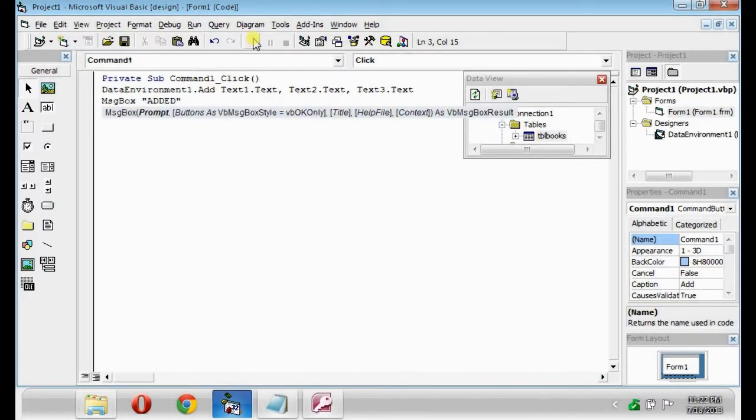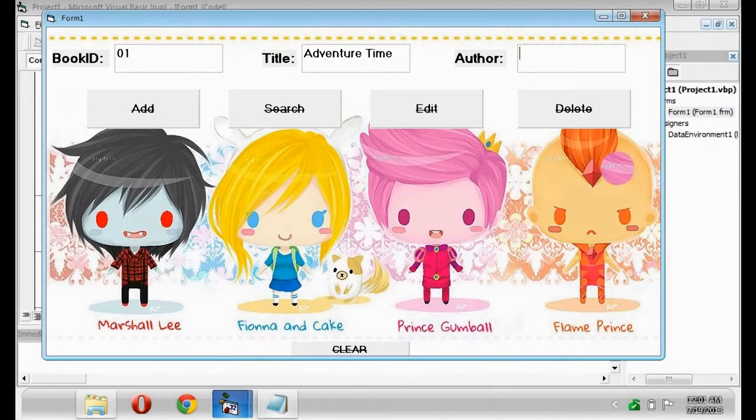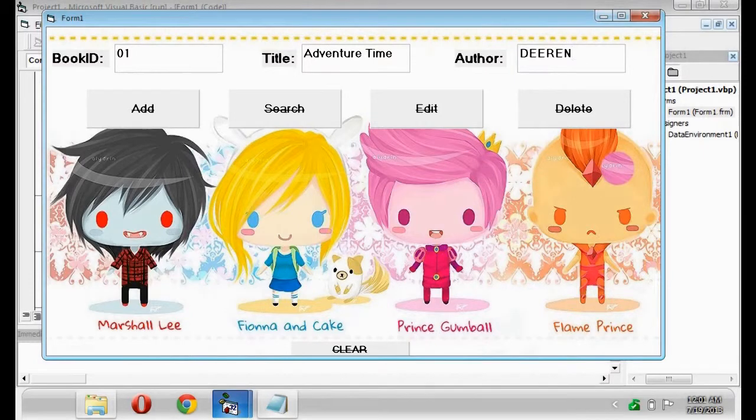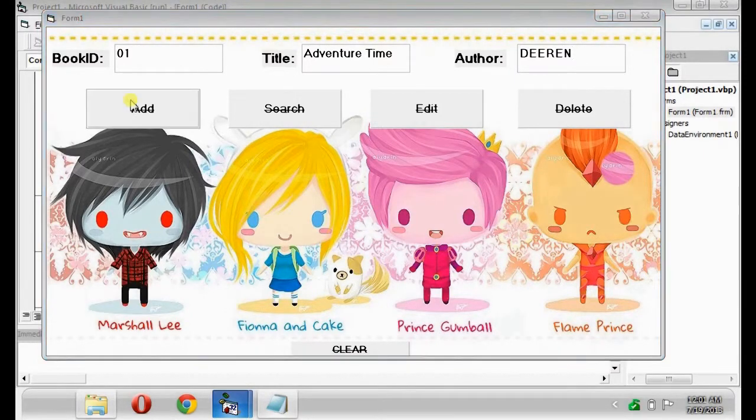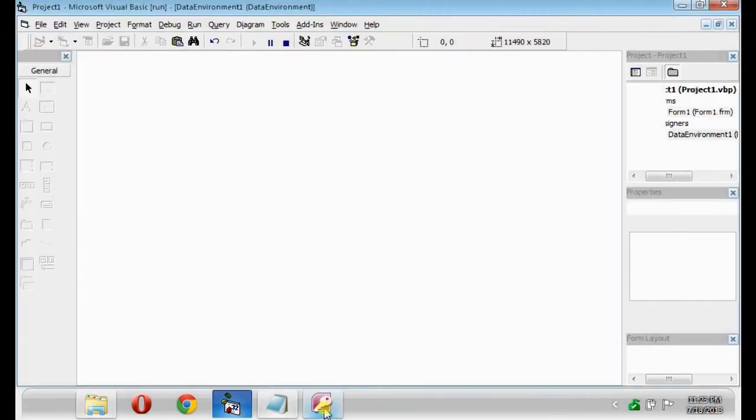Next is Run the program. 01. Adventure Time. Diren. The dialog box says, Added.